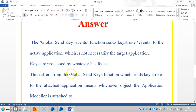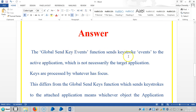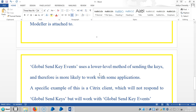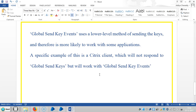The right answer is: the global send key events function sends keystroke events to the active application, which is not necessarily the target application. Keys are processed by whatever has focus, and that differs from global send keys. Global send keys sends keystrokes to the attached application — whichever object the application model is attached to. Global send key events uses a lower-level method of sending keys and is therefore more likely to work with some applications.